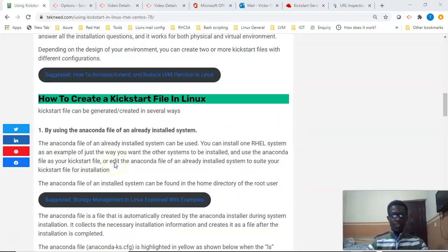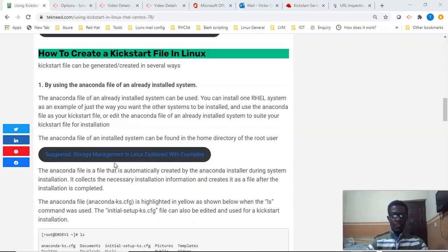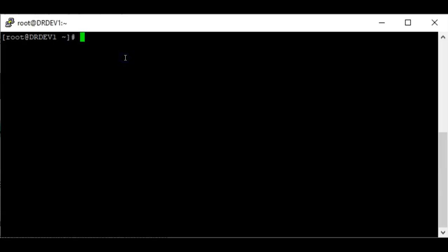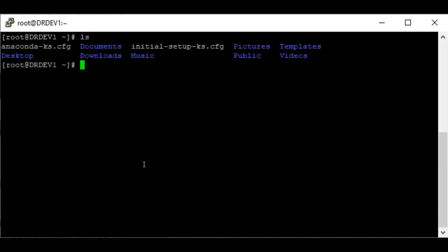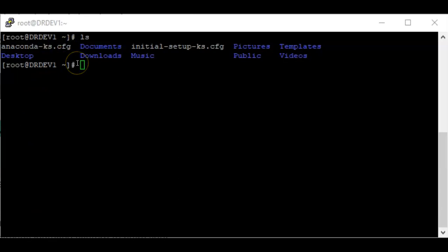Let's see how we can create a Kickstart file in Linux. A Kickstart file can be created in many ways. One way is to use the anaconda file of the already installed Red Hat system. The anaconda file is automatically created by the anaconda installer during system installation — it collects the necessary installation information and creates it as a file after installation is completed. The anaconda file is found in the home directory of the root user, and when you do ls there you'll see the file anaconda-ks.cfg.